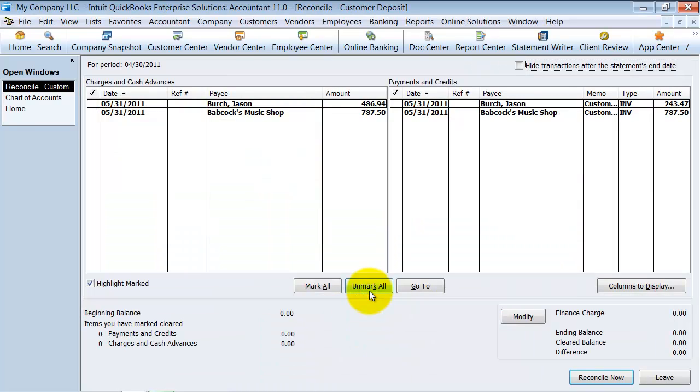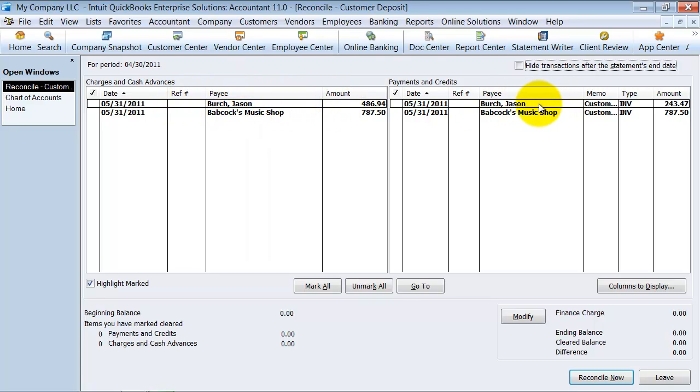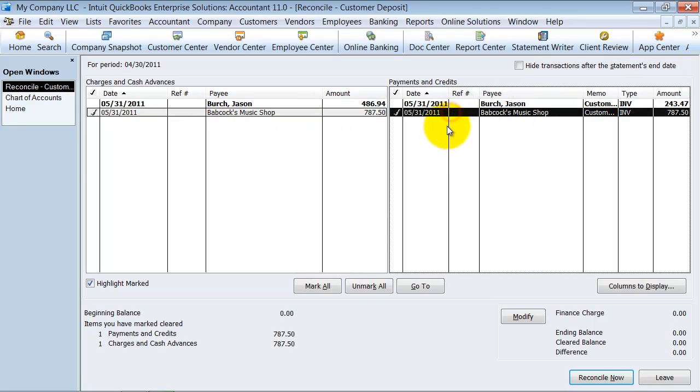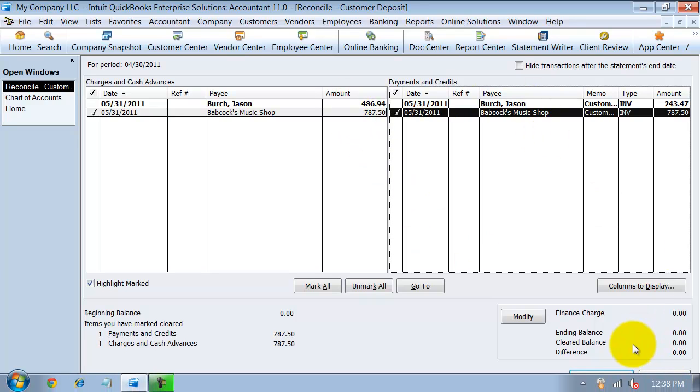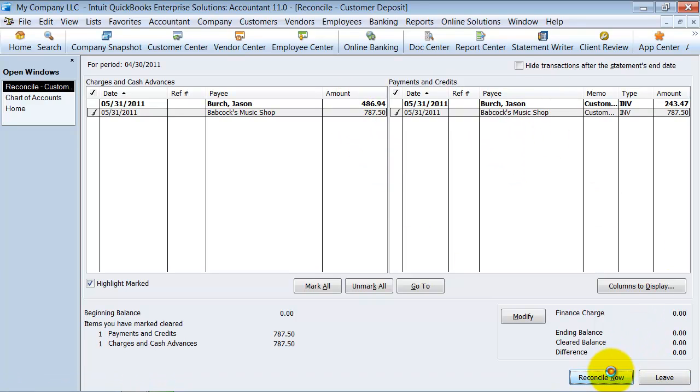So now we have here, I have Jason Birch and you can see on the payee side, Jason Birch, those two, but they're not tying out. So I know that those we can't reconcile, but Babcock's Music and Babcock's Music are both here. So I can check mark both of those off. My difference down here is now zero and I can go ahead and reconcile because I'm all done with this one. There's nothing else to reconcile to make it go down to zero. So I'm going to close out of this. I reconciled my customer deposit account.